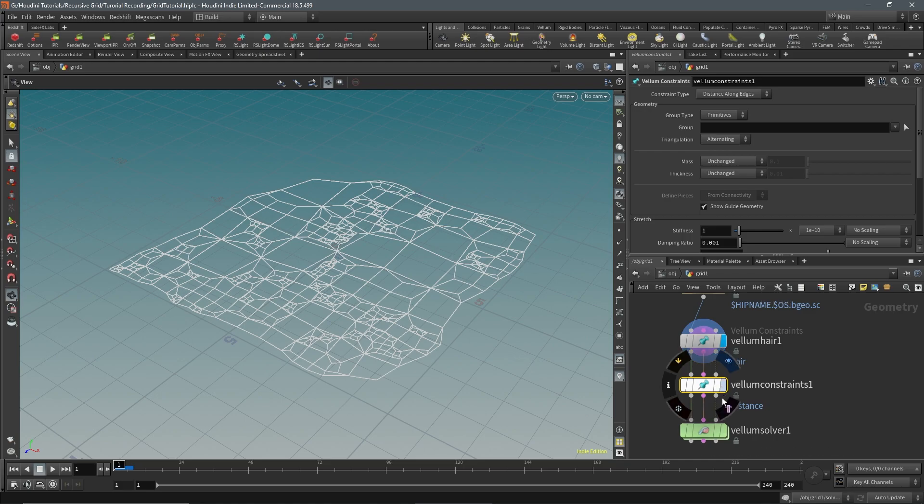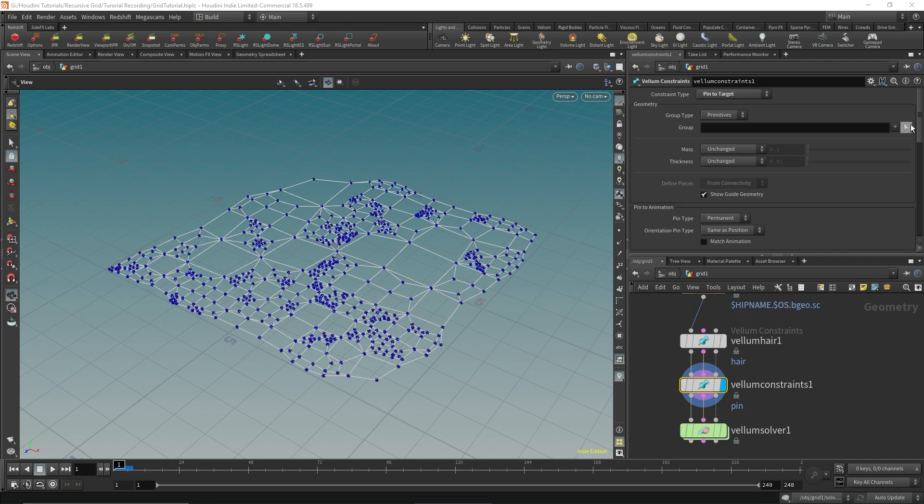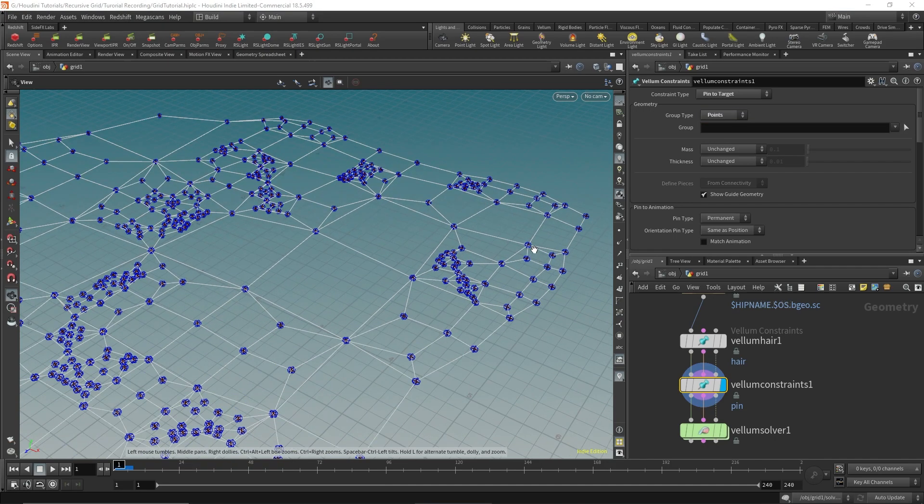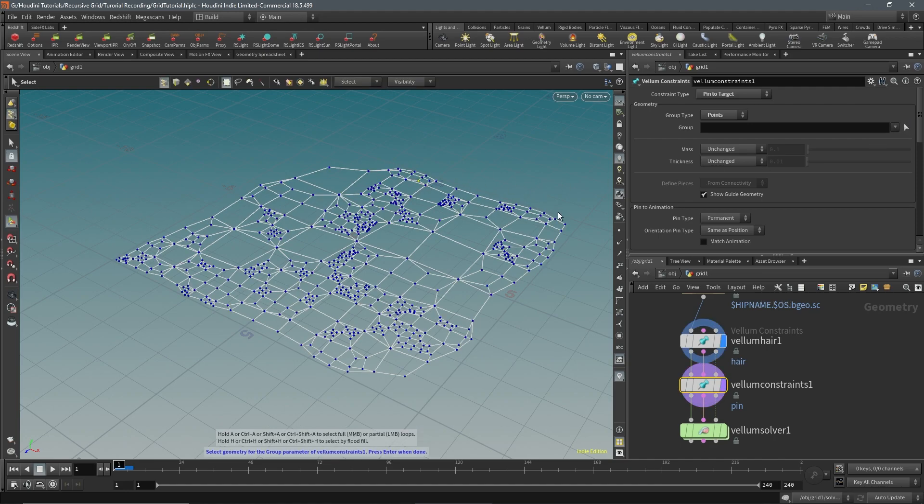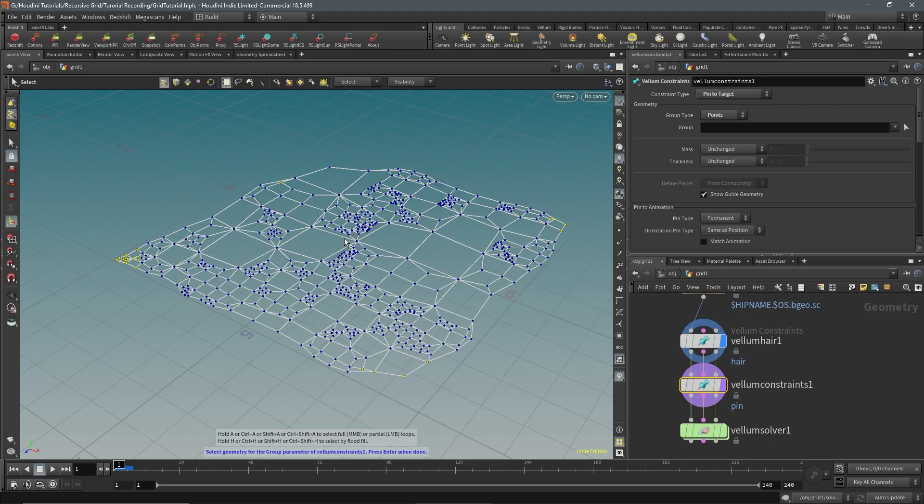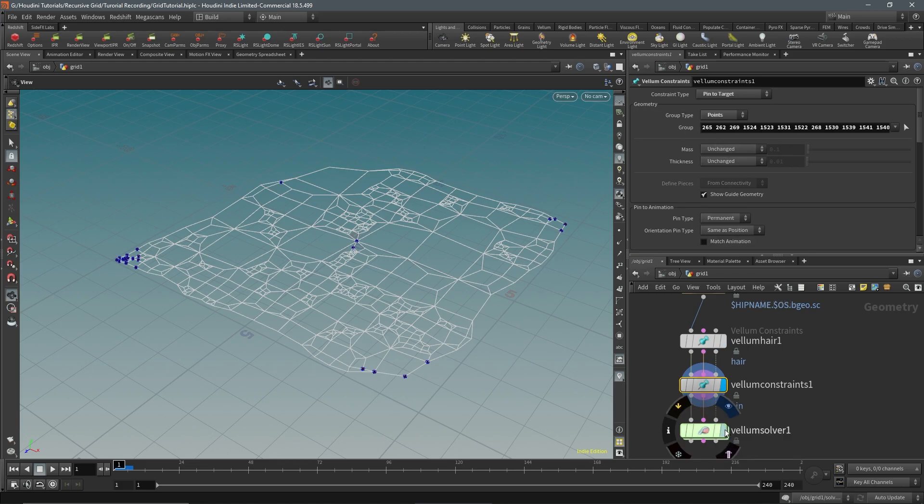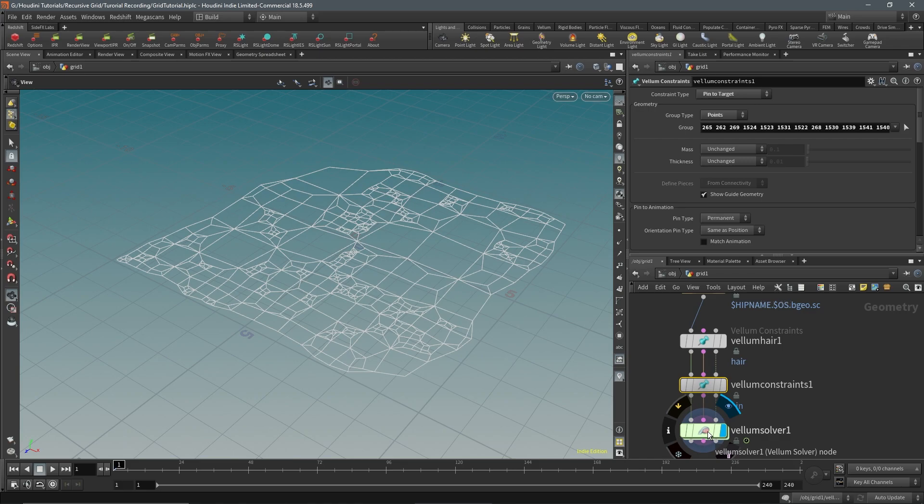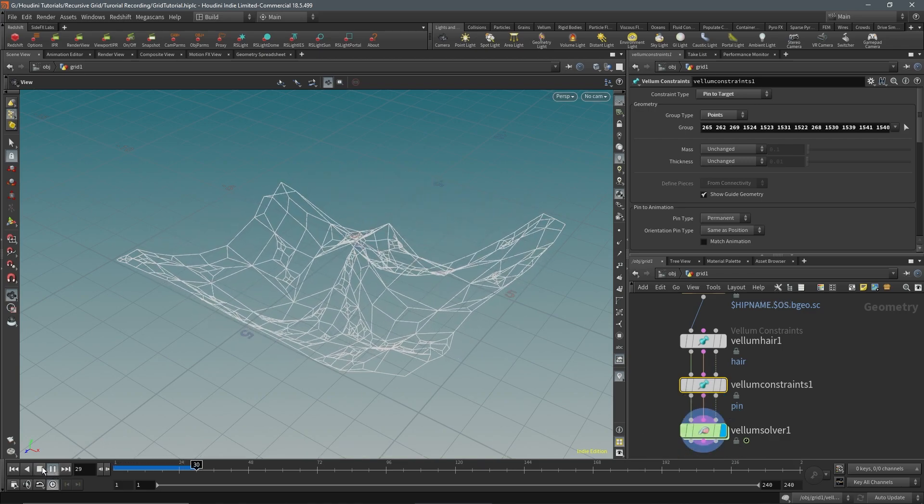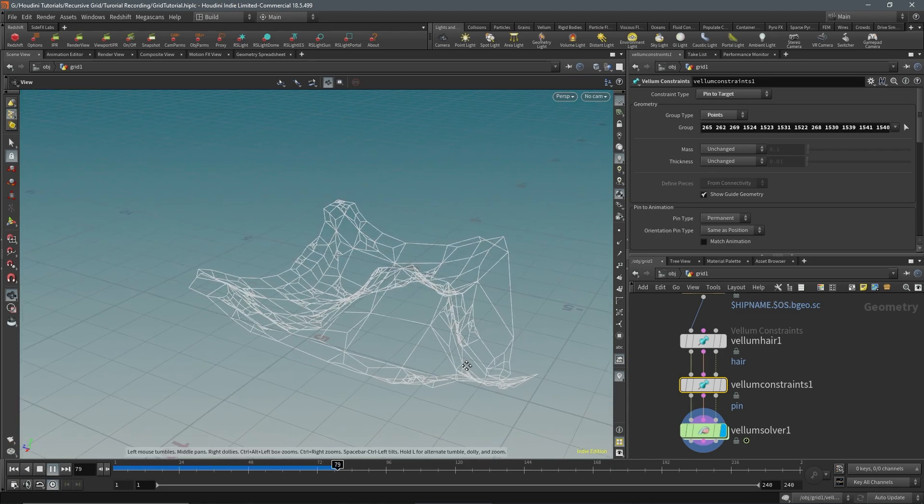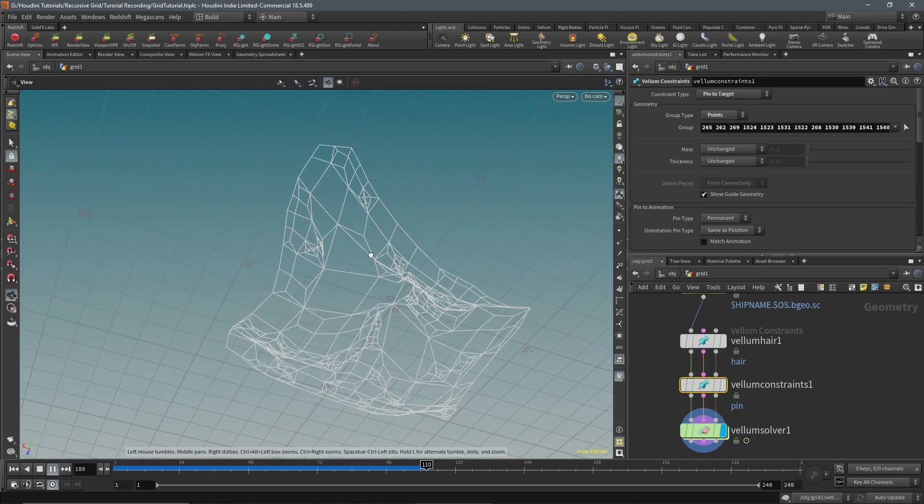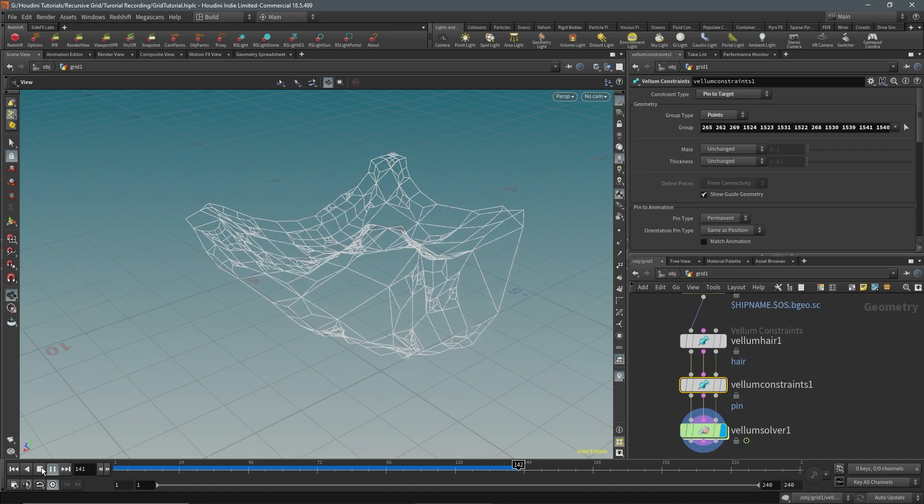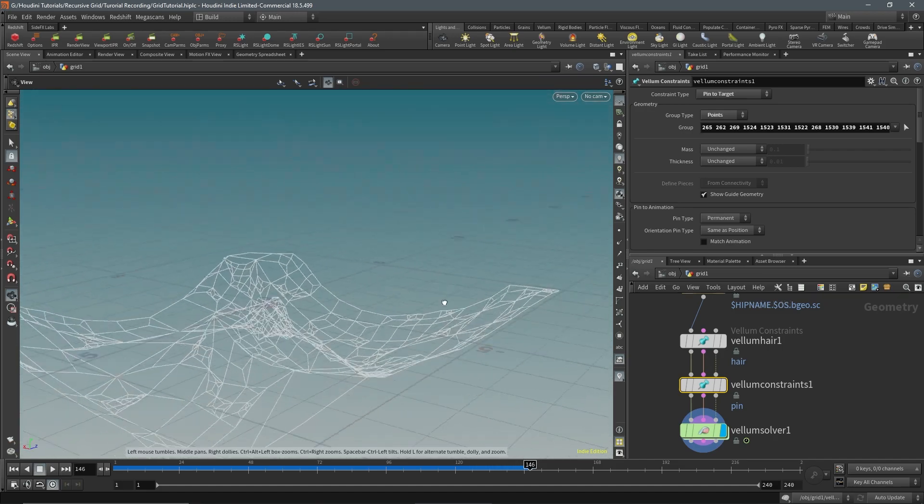In the Vellum constraints we're going to change this to pins target, so we will pin points. Let's just grab some points, doesn't matter which ones. We can grab some of these and let's grab this one in the middle. We hit enter and that will create our pin point geometry. Let's go over to the Vellum solver and hit play. As you can see, you can get these very interesting webbed net cloth-like patterns. It's really interesting what you can actually do with these.